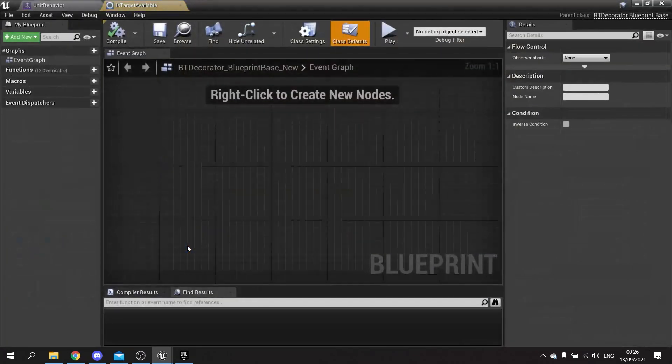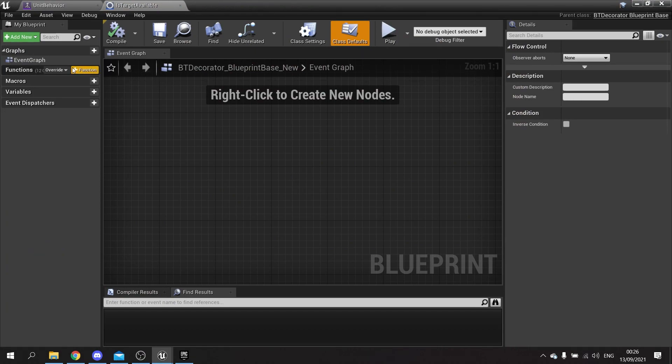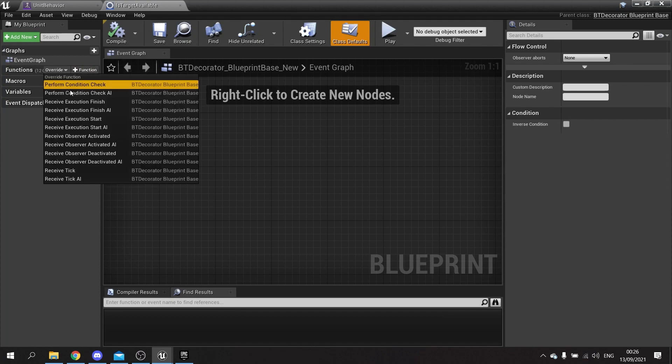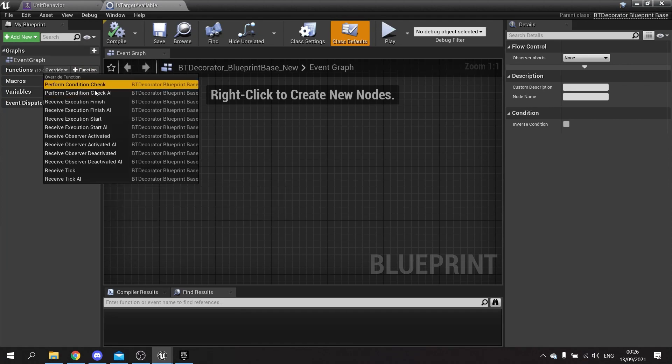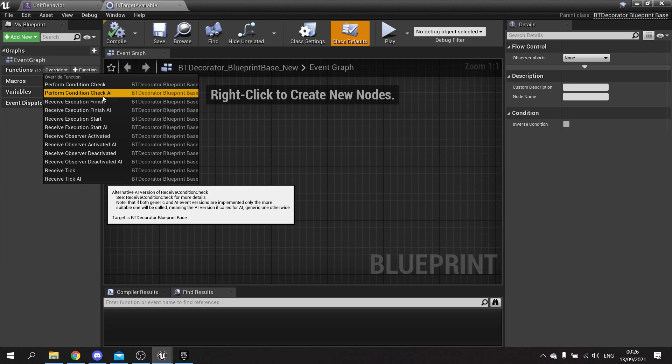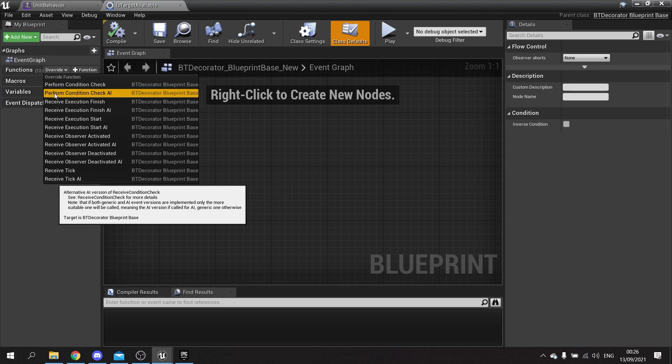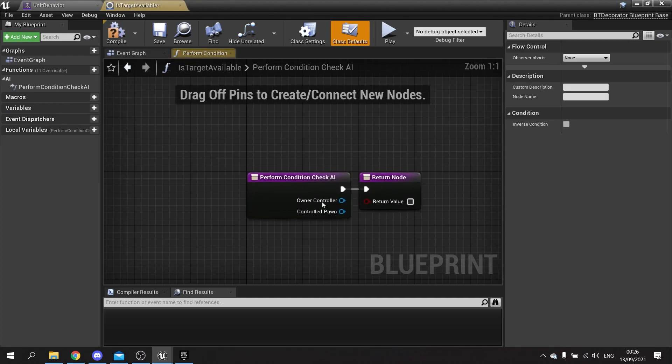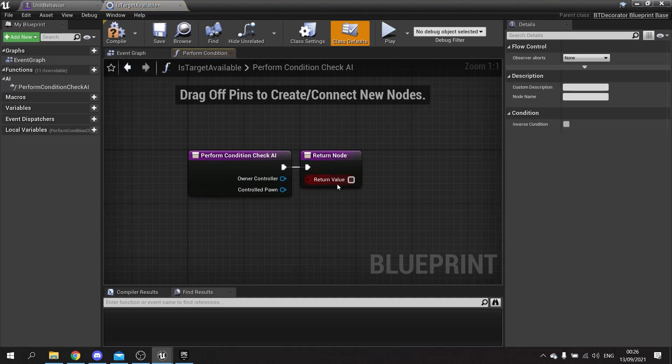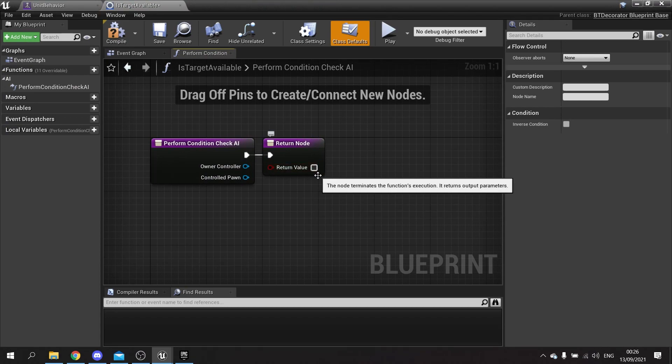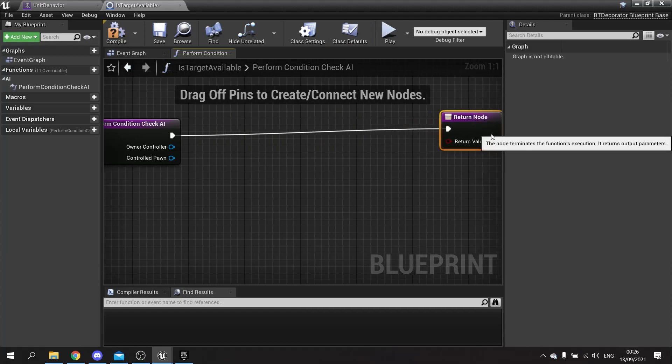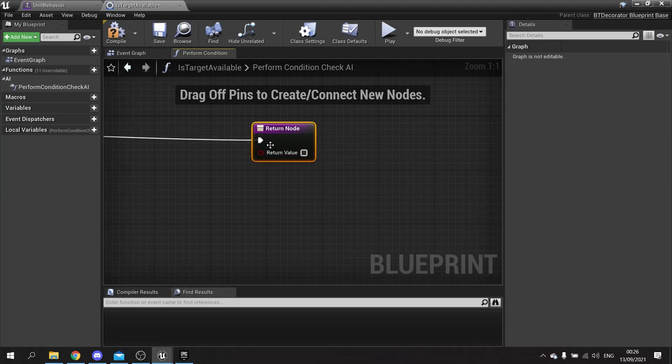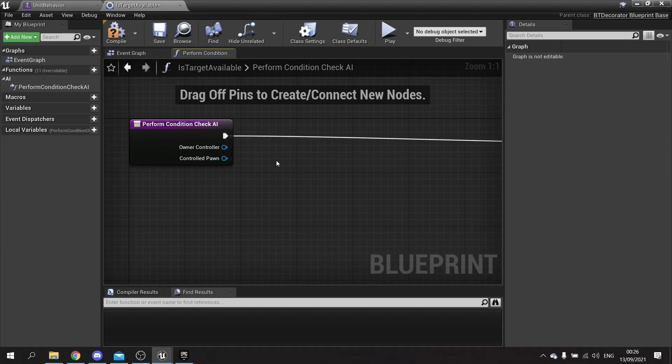When creating a decorator, the most important thing you need to do is set up the ability to override its perform condition check. This is the thing that's going to allow it through the node and execute its connected branches. So we're going to do the perform condition check AI, and basically if this is true return value, that means it's going to allow it through. If it's false it's going to block it.